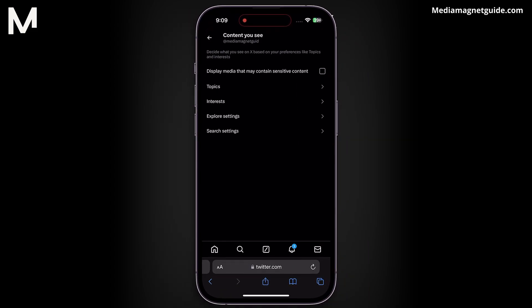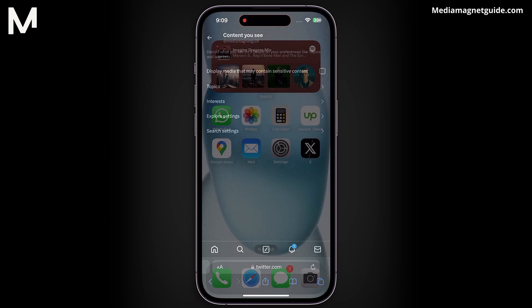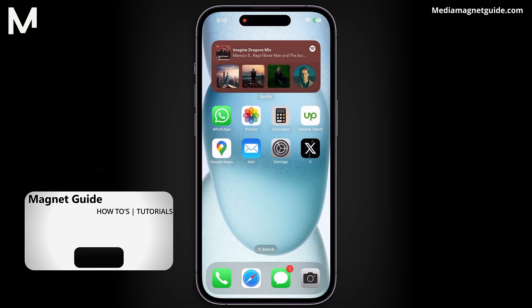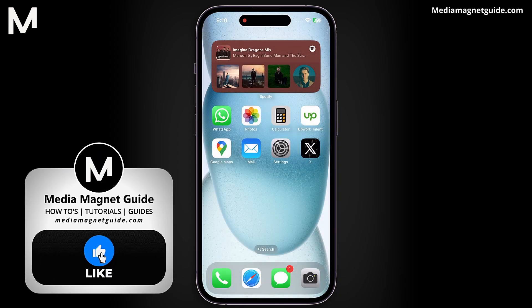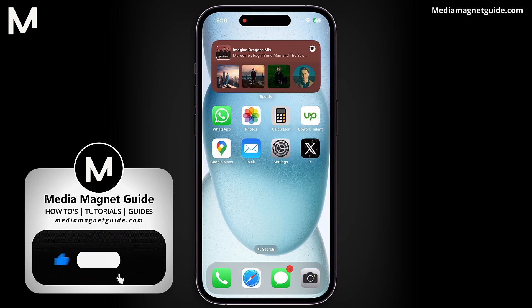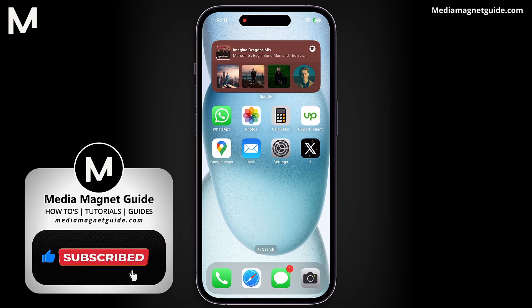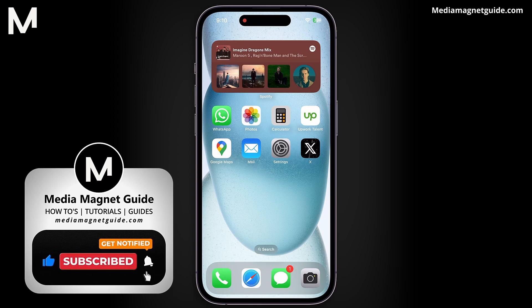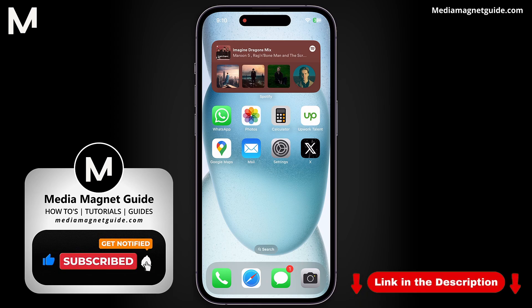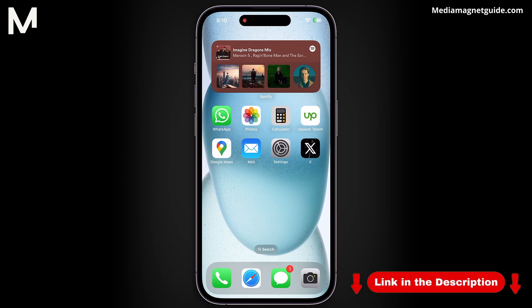If you found this tutorial helpful, please take a moment to like, comment, and subscribe to Media Magnet Guide for more insightful content. For additional tutorials and valuable guides, visit our website at MediaMagnetGuide.com.